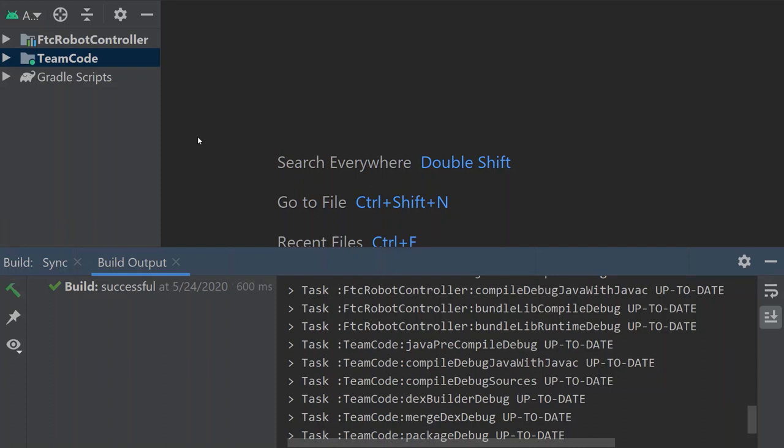Welcome back to the Fierce Fish First Tech Challenge programming tutorial series. Our goal in this series is to provide simple and straightforward guidance in programming an FTC robot. In today's video we are going to be installing the FTC dashboard.